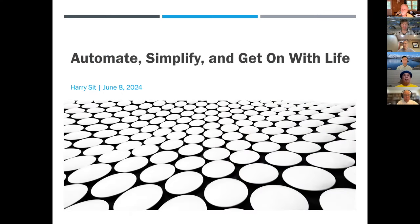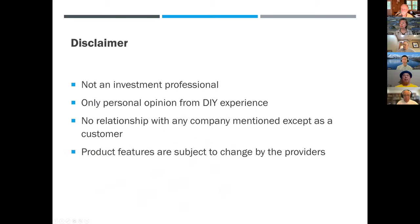Today's topic is 'Automate, Simplify, and Get On With Life.' First, the normal disclaimers: I'm not an investment professional, I'm a blogger. I write stuff online and that's it. Everything I write is just my personal opinion — nothing professional, just my do-it-yourself experience. I don't have an advisor.